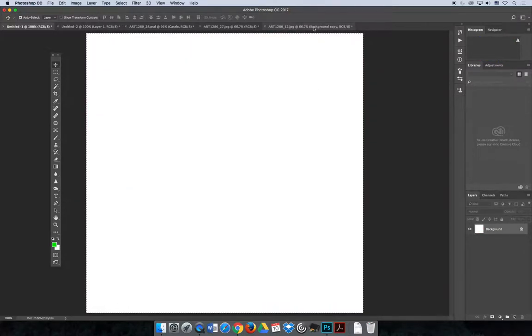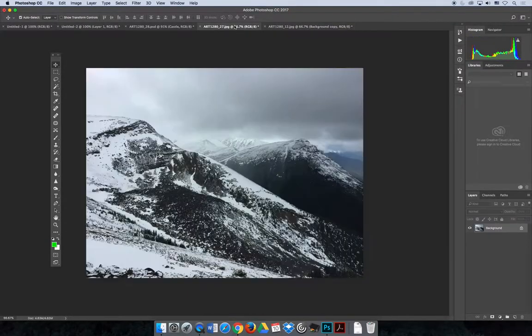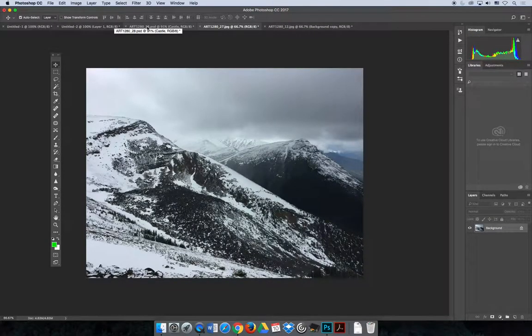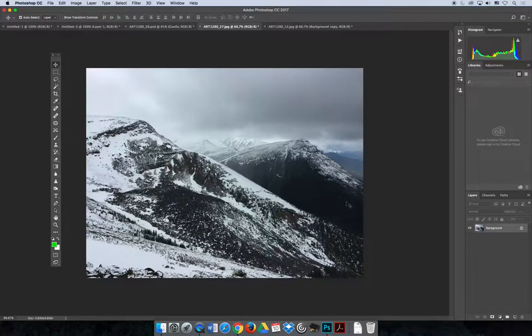If you have an image that is open and you want to erase part of the image, let's say I'm going to use this one here and I want to erase the background and just keep the front mountain.